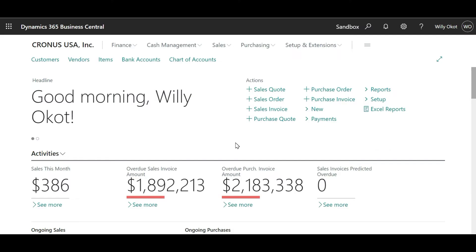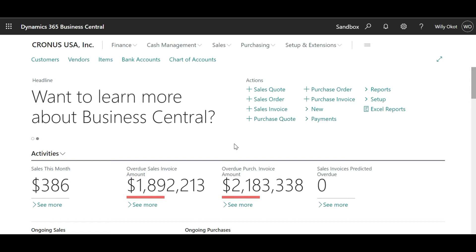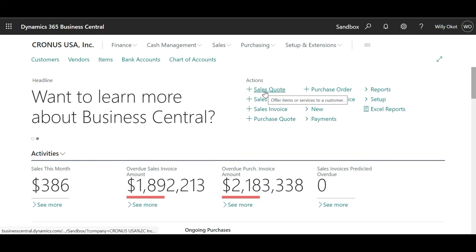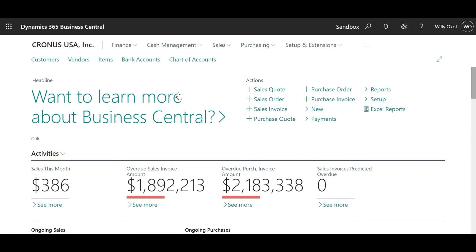Hello, ladies and gentlemen. Welcome to this presentation. As you can see now, I have successfully logged into Business Central, and this is my homepage. Just a quick look at the homepage to highlight a few things — we are working on Sandbox.